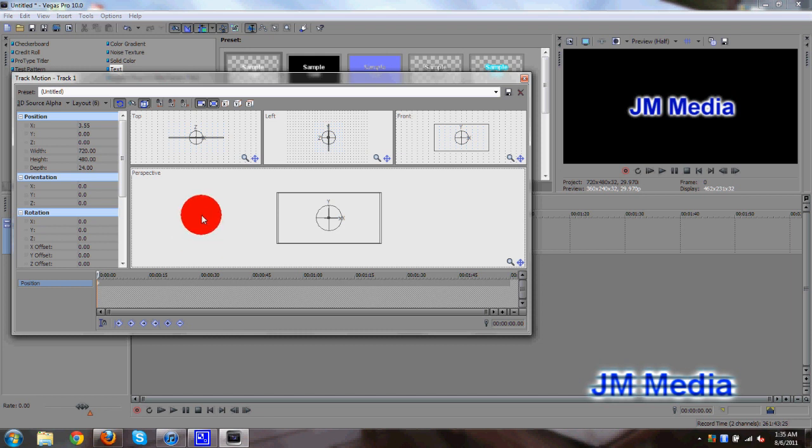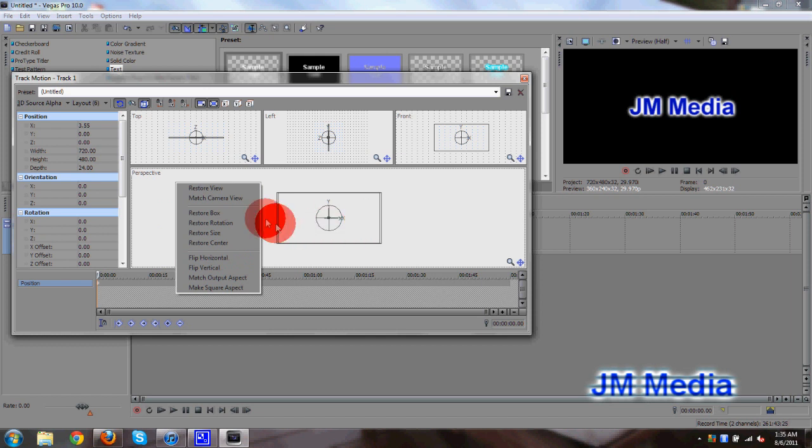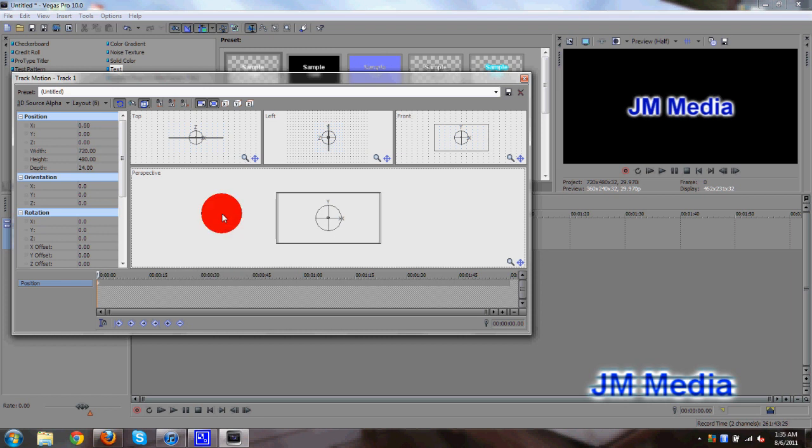All right, so let's go ahead and start creating this animation. I'm going to reset the box to its original position. So right-click in this empty space, click on restore box. Restores it to its original spot.